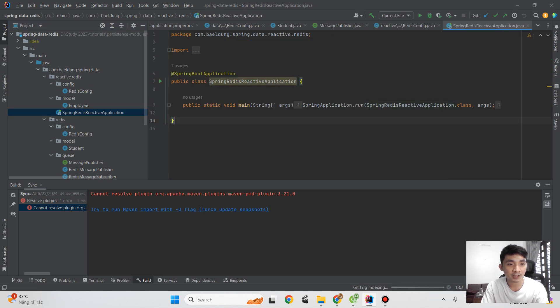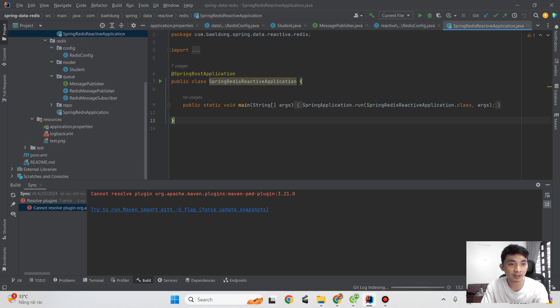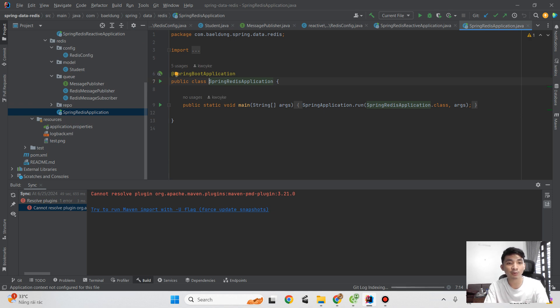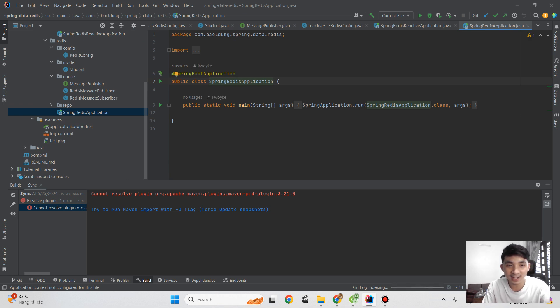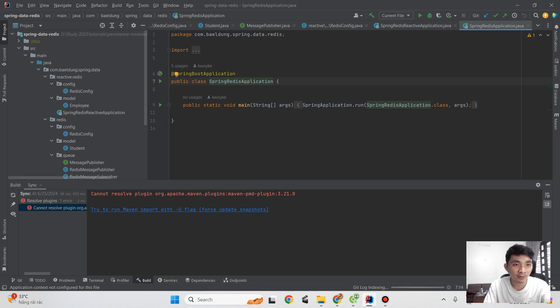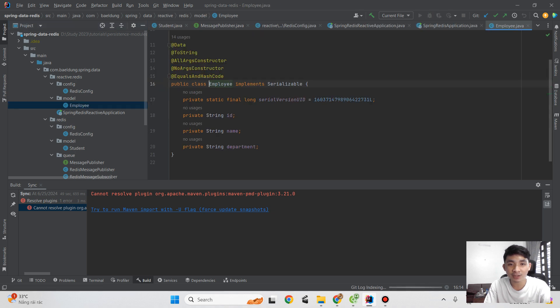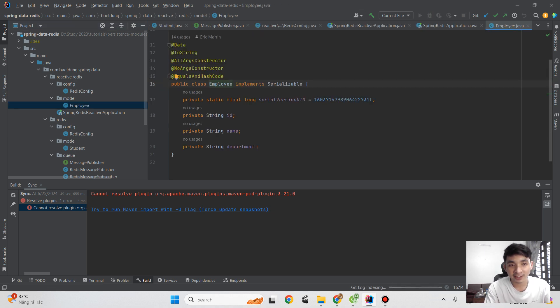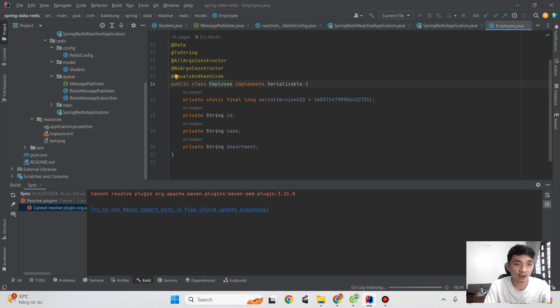In the same application here, we have two main classes. The first class is really meant for reactive Redis. It's very simple for the employee. The second is for the message queue.